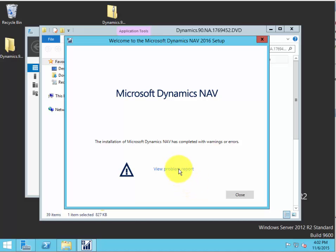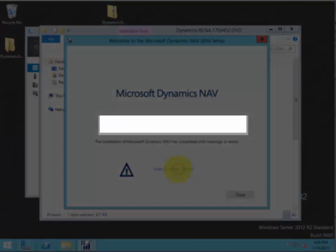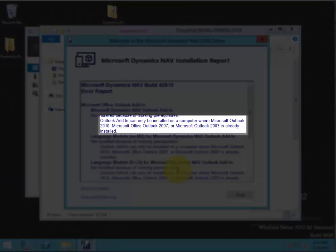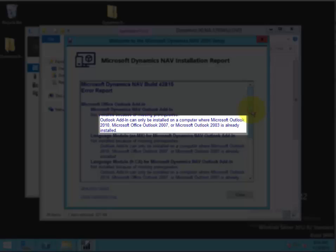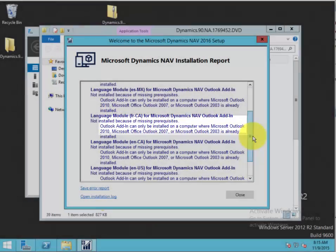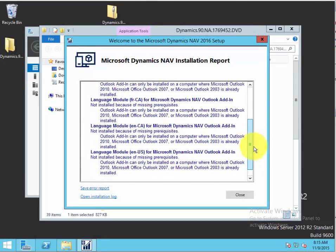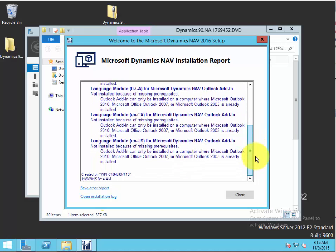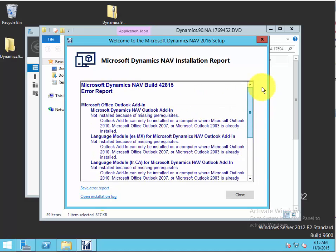Once the installation is complete, we get the option to view the problem report. And here you'll see, as I mentioned initially, that we don't have Outlook installed.